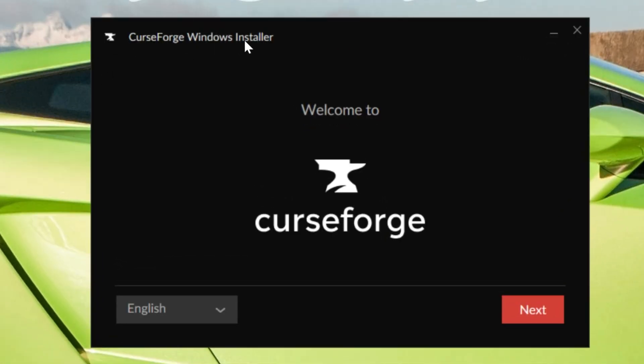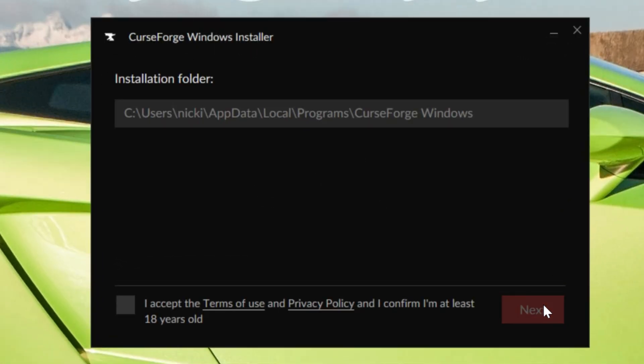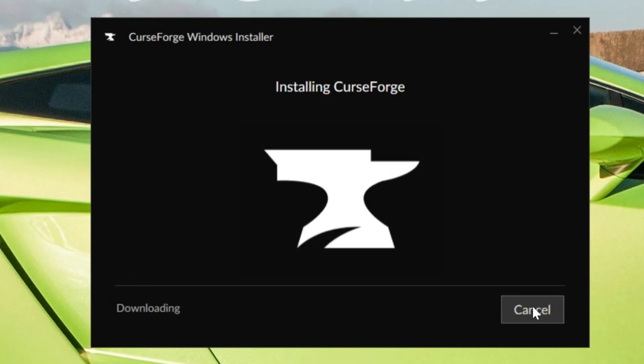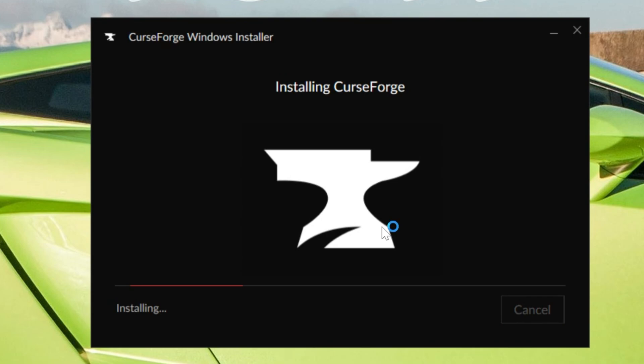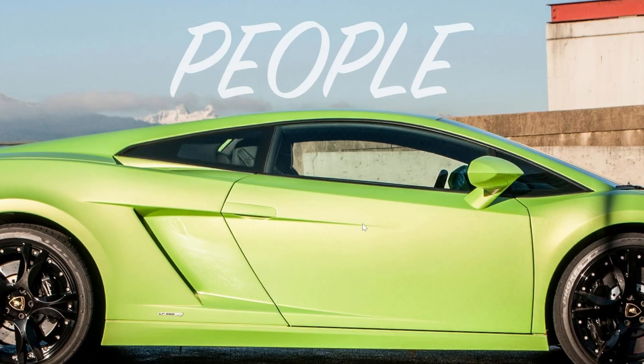As you can see, we have the CurseForge Windows installer here. Click on Next, go ahead and agree to their Terms of Service assuming that you do. Click on Next again, and now it's going to download and install. It's that quick and easy.